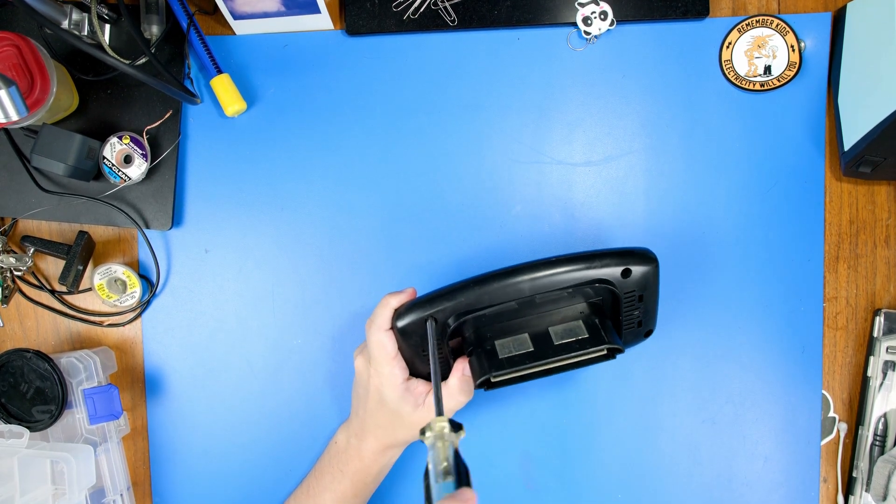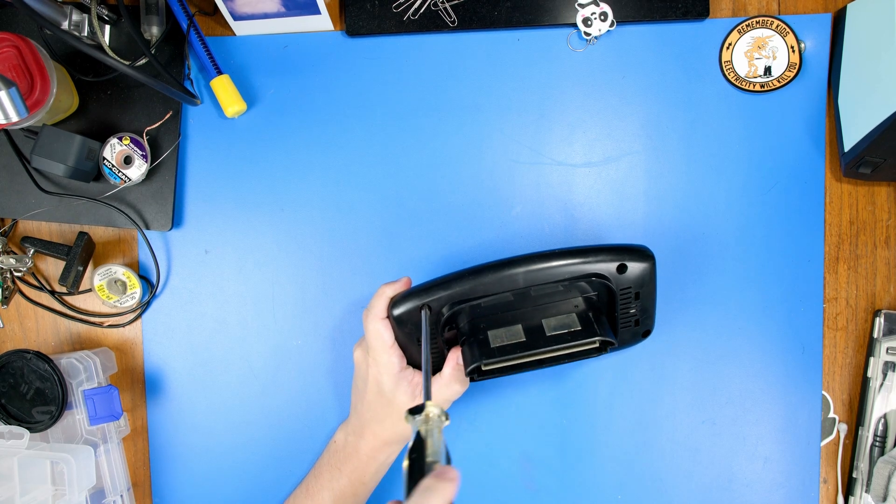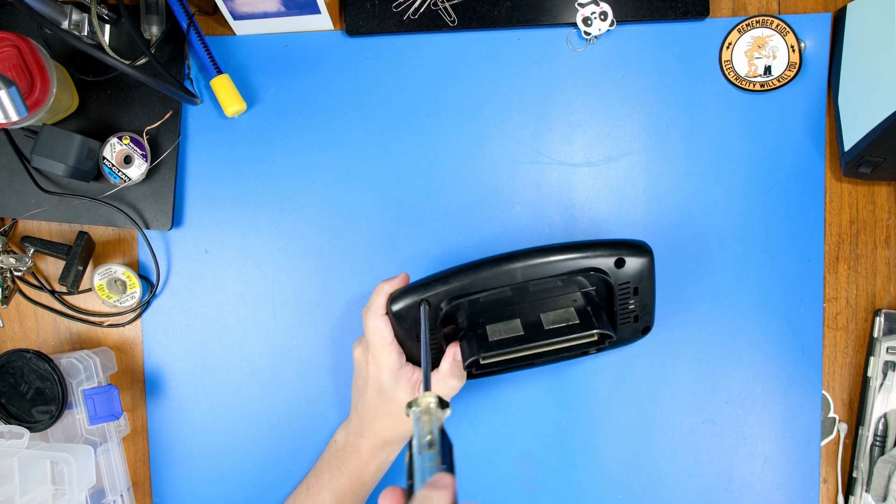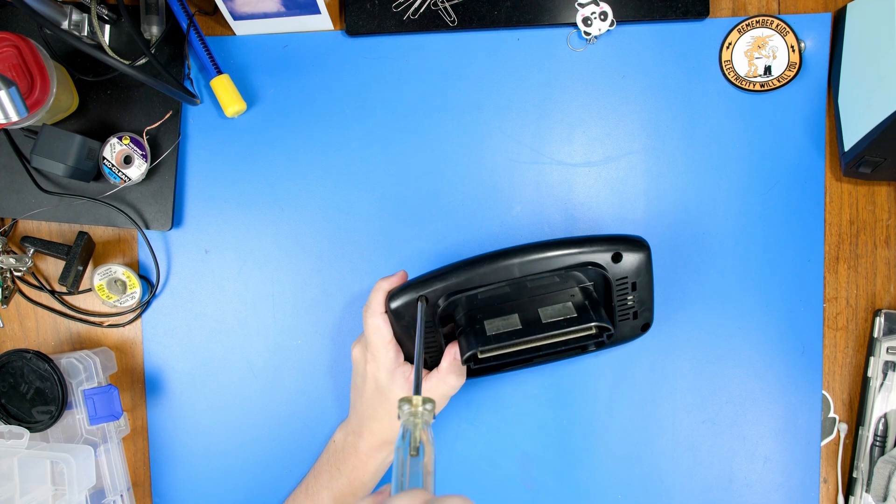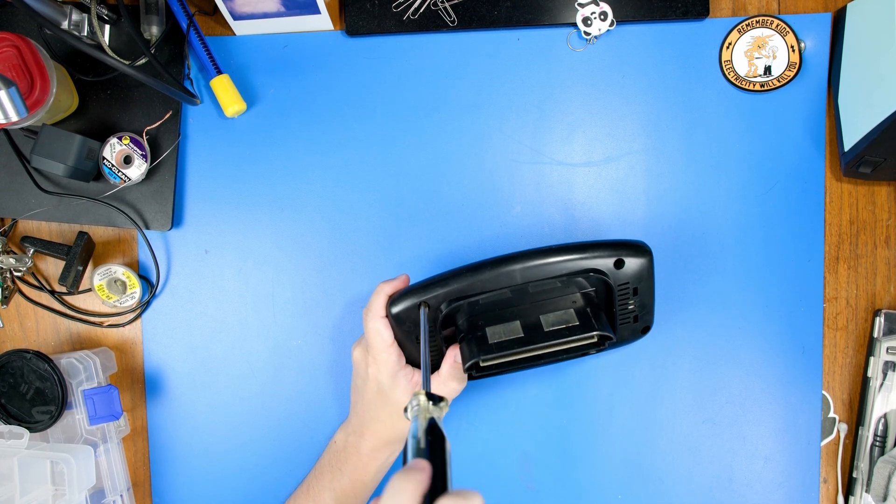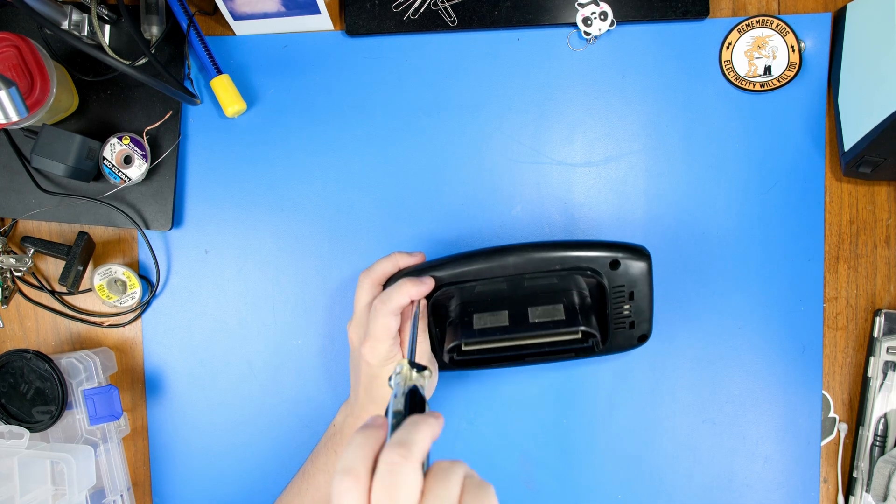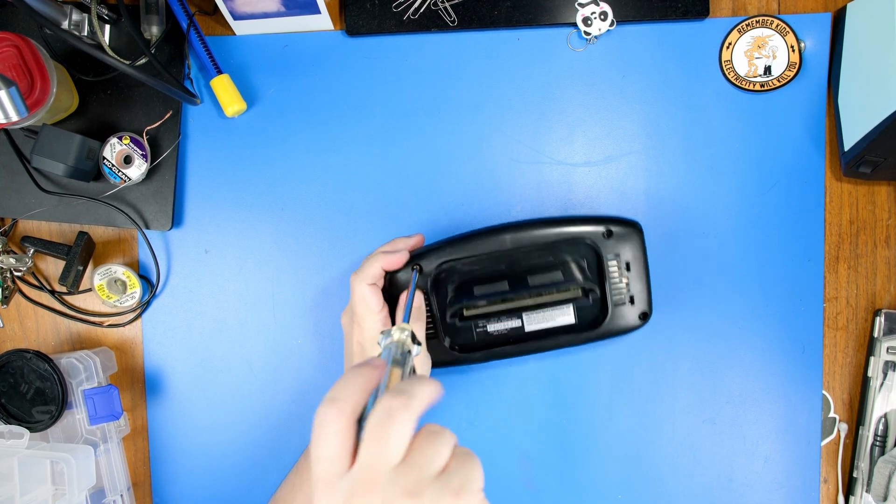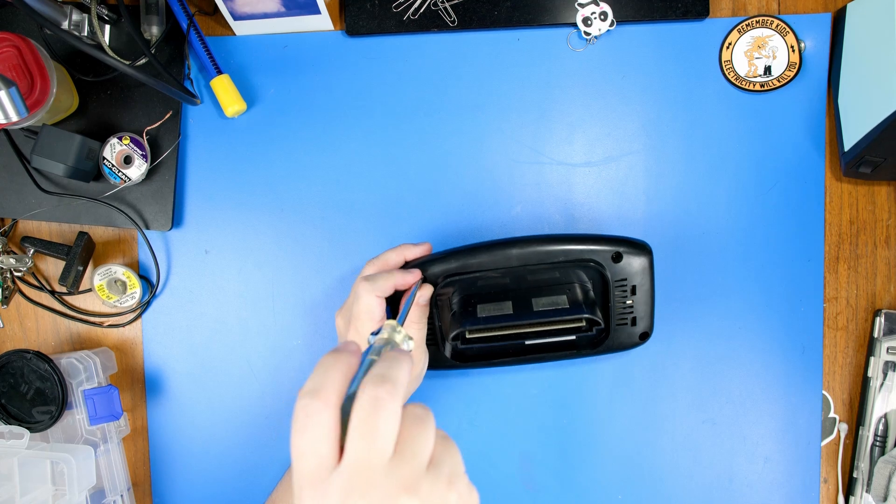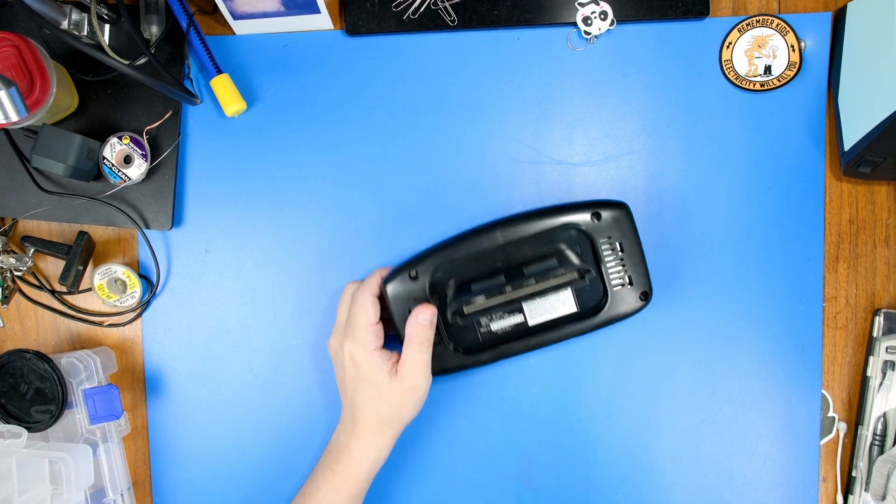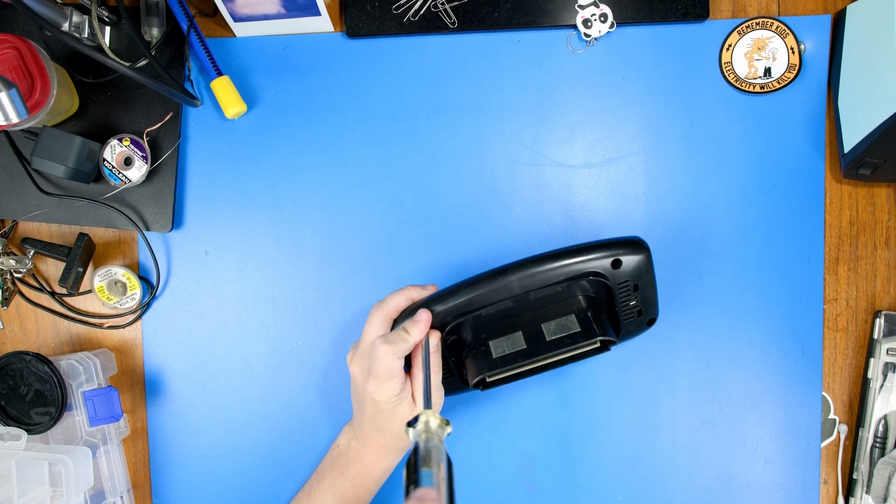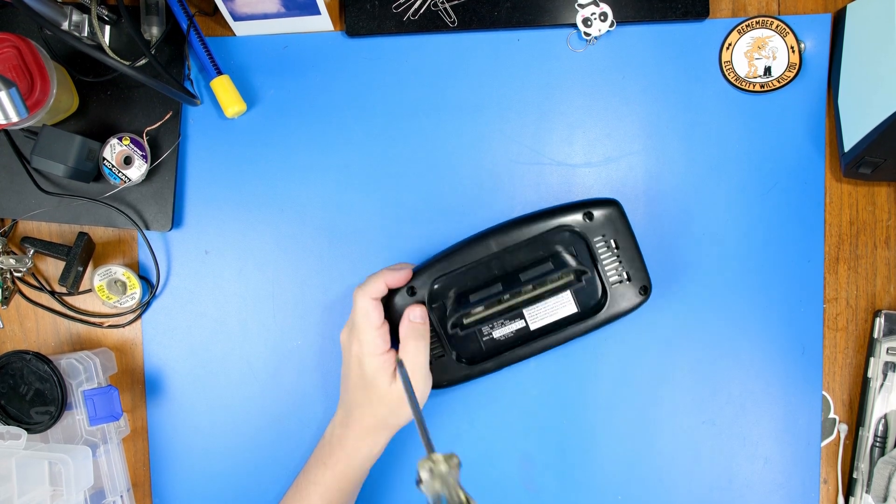These aren't exactly the cheapest thing out there. They're not ridiculously expensive, you know, they're not like a Neo Geo or like one of those crazy rare consoles, but they're not the cheapest thing. I've never taken apart one of these and I've never actually seen what's on the inside of one of these. So this will be a fun little adventure for all of us.